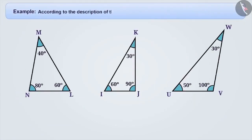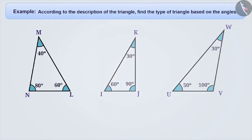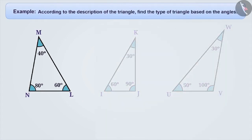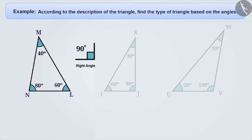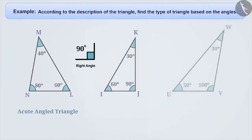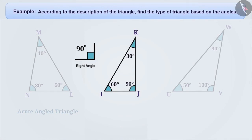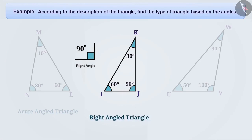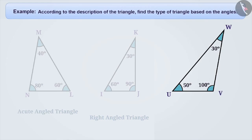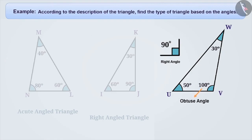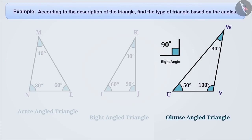Next example: according to the description provided for the triangle, identify the triangle on the basis of angles. From the description provided for triangle LMN, we understand that angle L, angle M, and angle N are all smaller than 90 degrees. Therefore, we will call this triangle an acute angle triangle. From the description provided for triangle IJK, we understand that angle J is a right angle. A triangle in which there is one right angle is called a right angle triangle. Therefore, triangle IJK is a right angle triangle. From the description provided for triangle UVW, we understand that angle V is greater than a right angle, which means it is an obtuse angle. Therefore, we call this triangle an obtuse angle triangle.